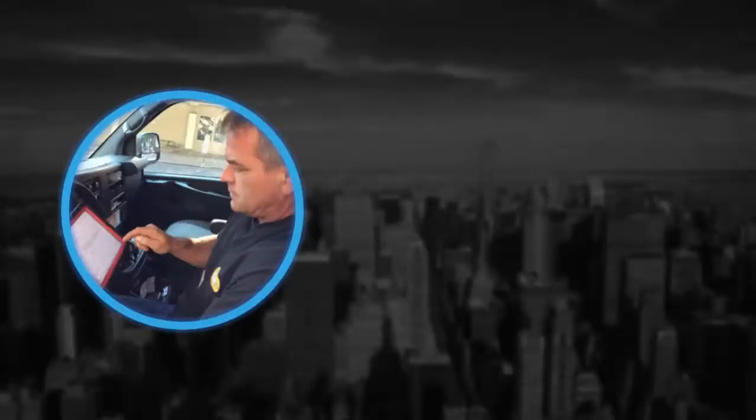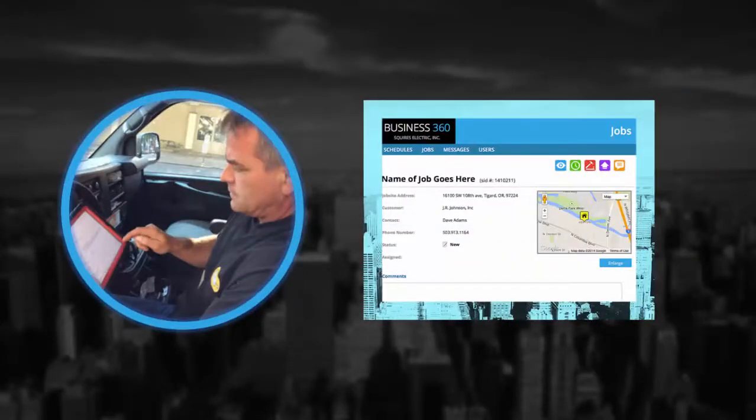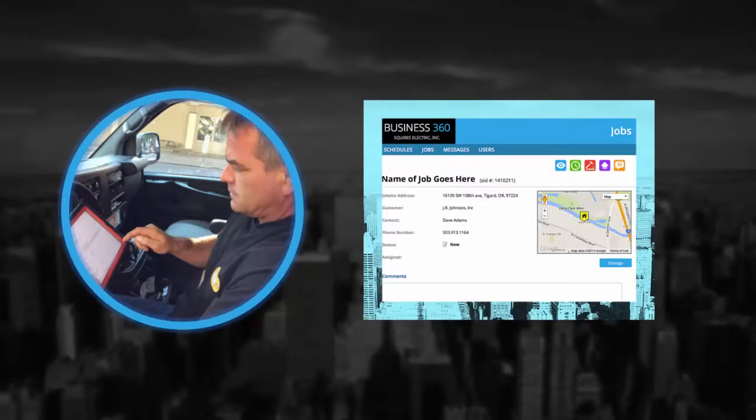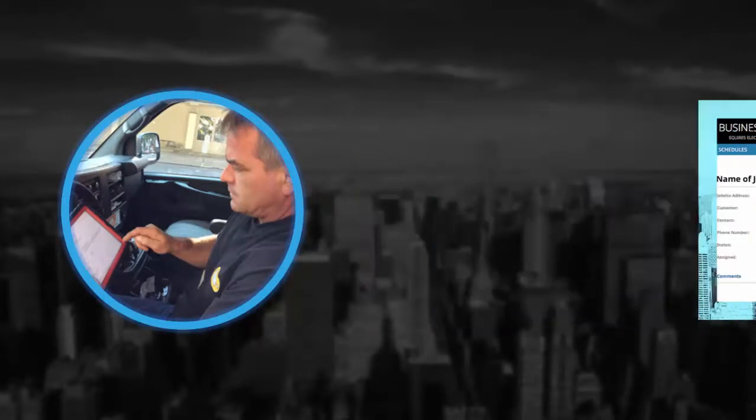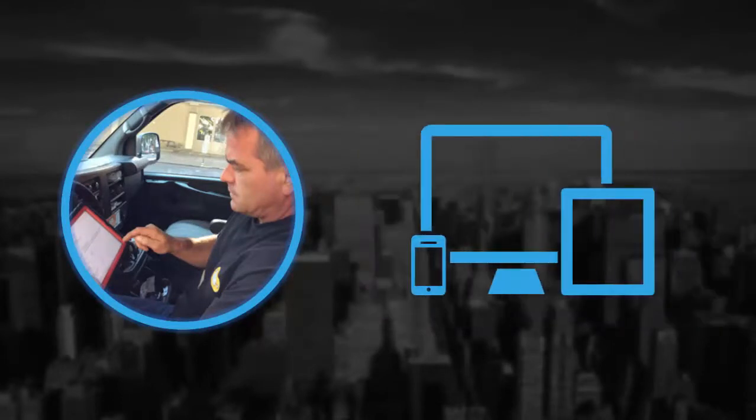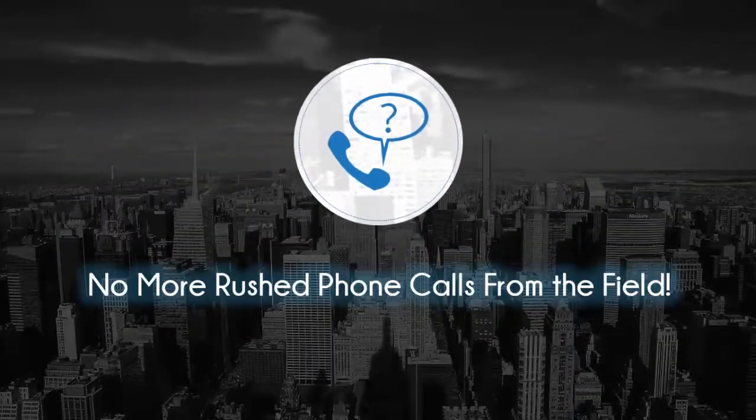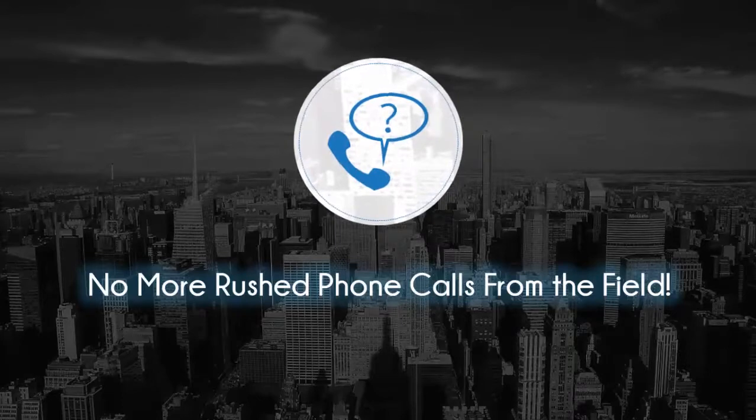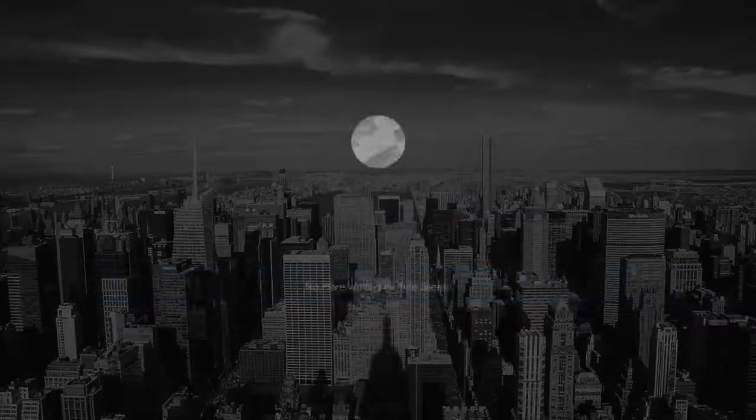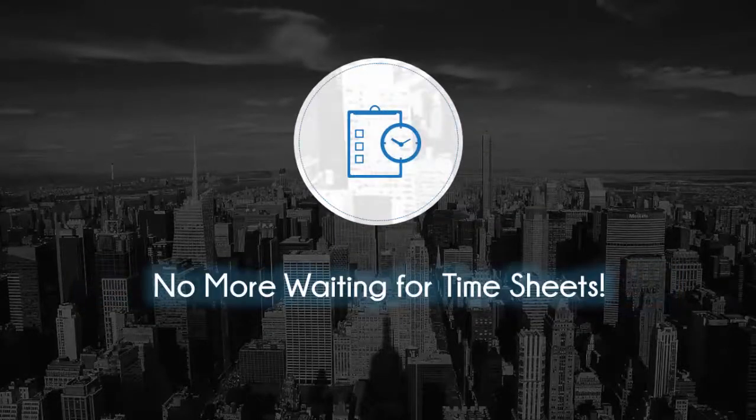Using 360E's Field Module, workers can stay current with job instructions, manage their schedules, and track their labor hours and materials usage using tablets, phones, and other standard mobile devices. No more rushed phone calls from the field asking for work instructions or job site locations. No more waiting for timesheets so invoices can go out.